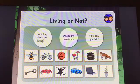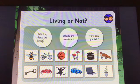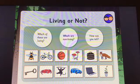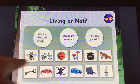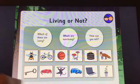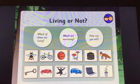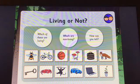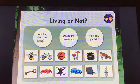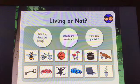Let's play a quick game called Living or Not. Which of these are living? Which are non-living? How can you tell? Pause the video and have a think about it.